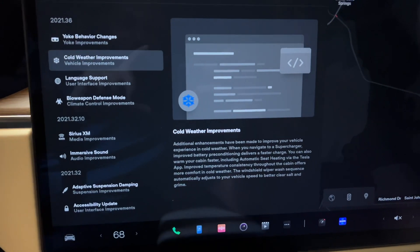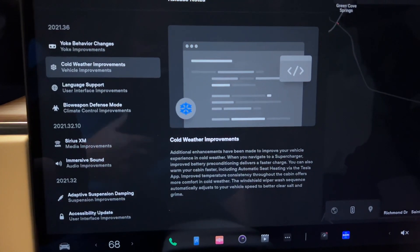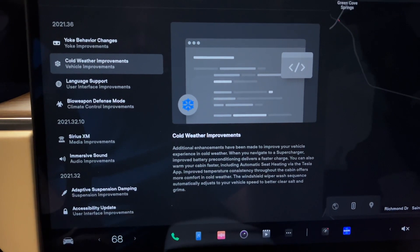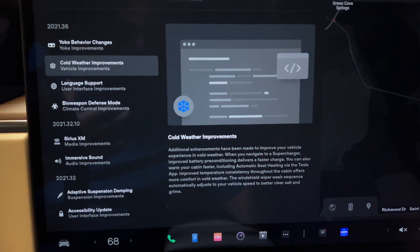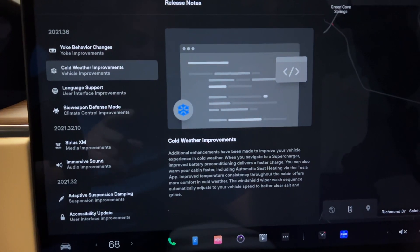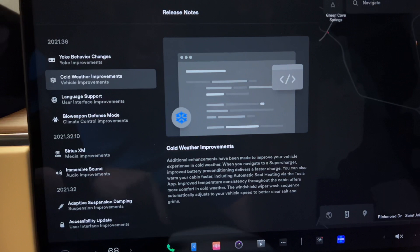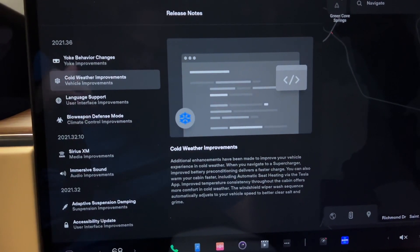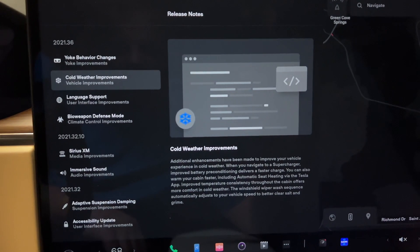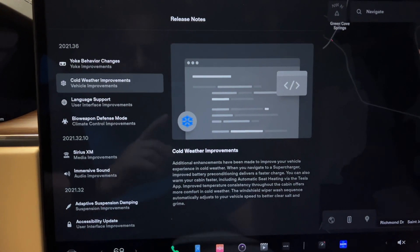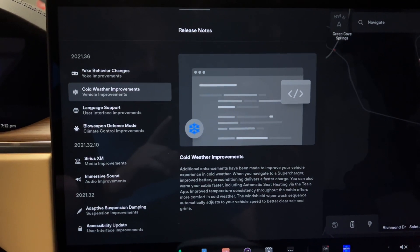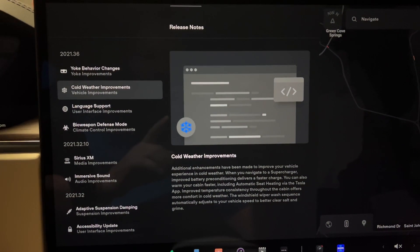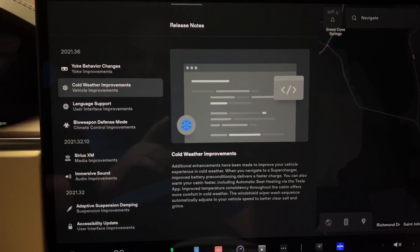Beyond that, you have the standard cold weather improvements. But a lot of these are actually more updated for what we need beyond just cold weather, such as improved battery preconditioning to deliver a faster charge. Now that these have those new batteries, or the new battery pack, I should say, I'm hoping and I will be putting this to the test on Friday, October 8th, this week. So stay tuned, thumbs up this video, and subscribe to the channel for that for updated supercharging and a true real world range test with the Model S Long Range. So beyond that, you have not only the improved battery preconditioning, but you can see it also warms your cabin faster, includes automatic seat heating via the Tesla app, and improved temperature consistency throughout the cabin. So again, much more nice than your traditional cold weather improvements.